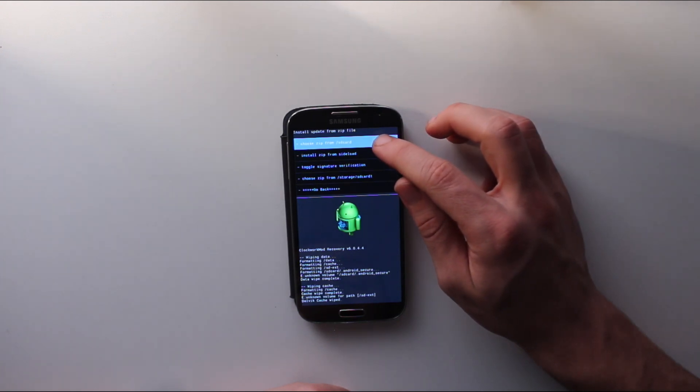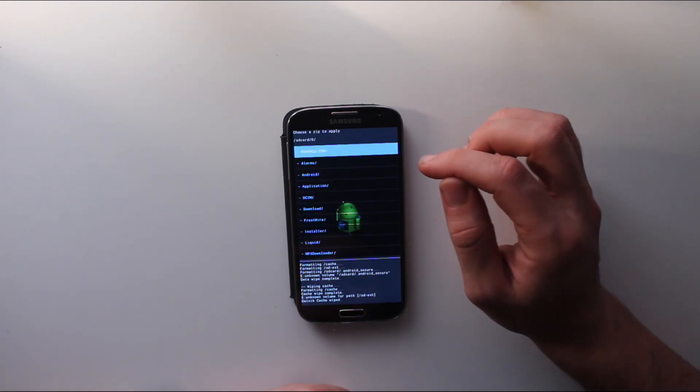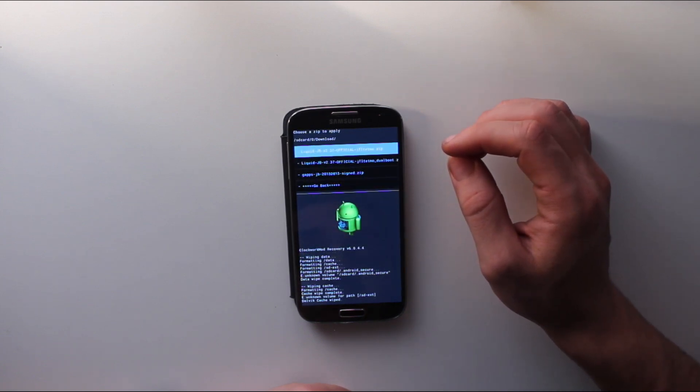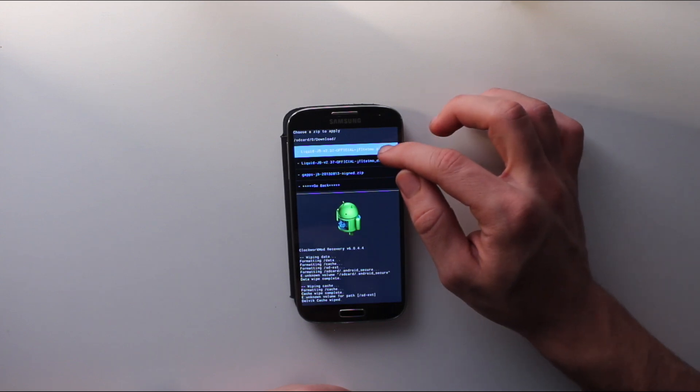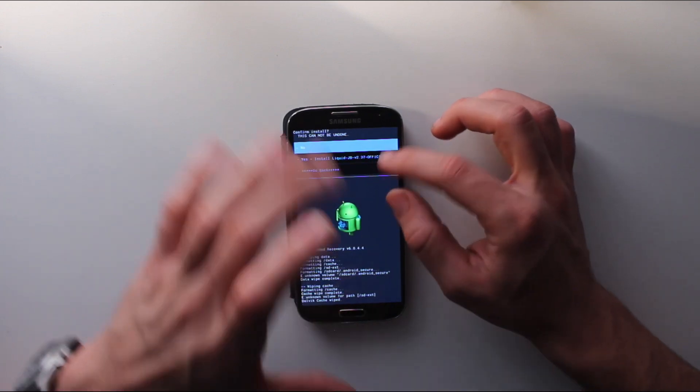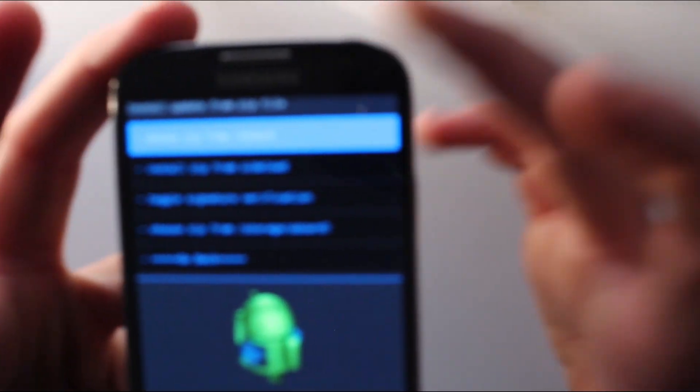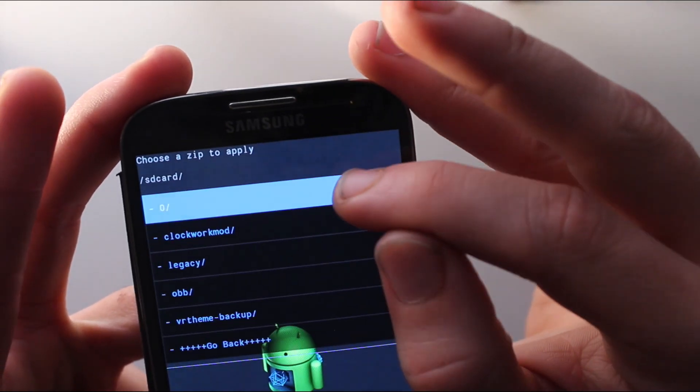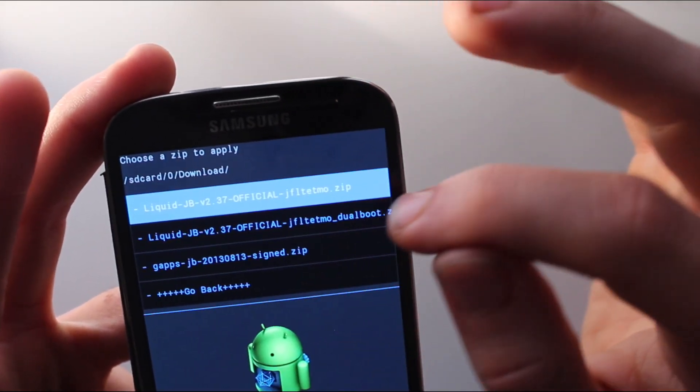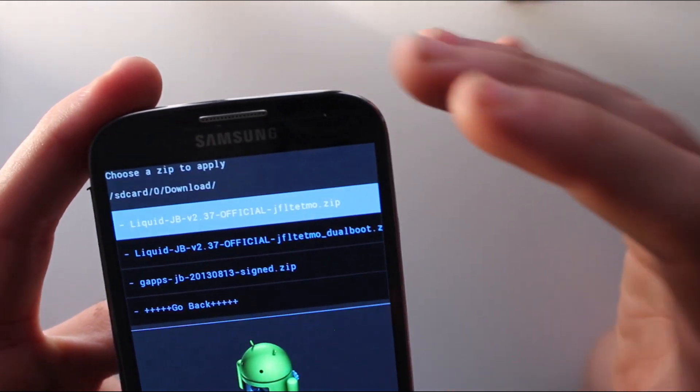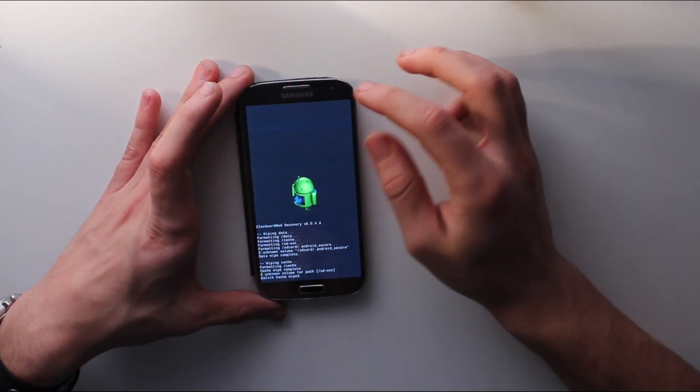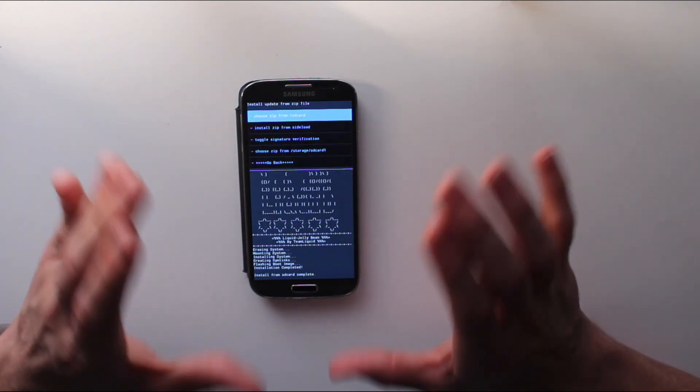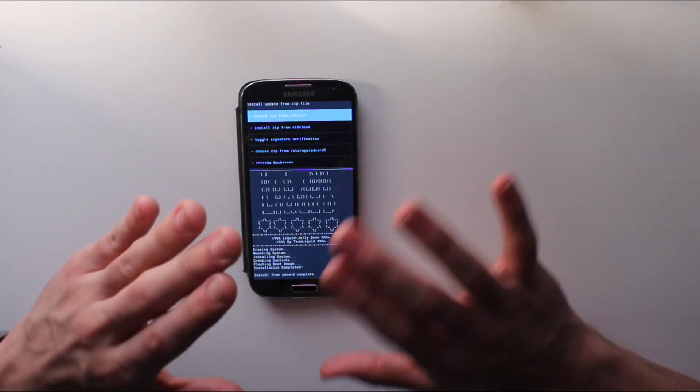From there, go into advanced and wipe Dalvik cache. Get rid of everything. Now we're going to go back and pick the zip file to install, which would be our ROM. Go into wherever you have it. I just downloaded it, so I have Liquid Smooth, the official version for T-Mobile.